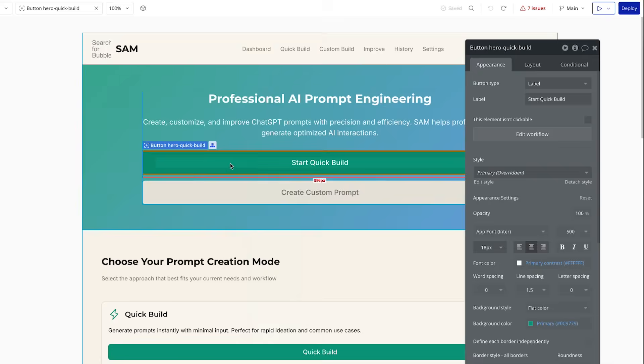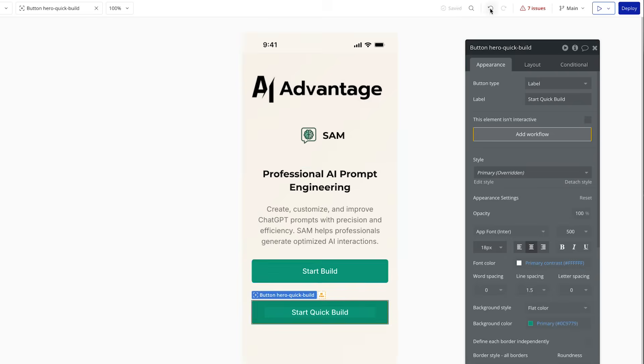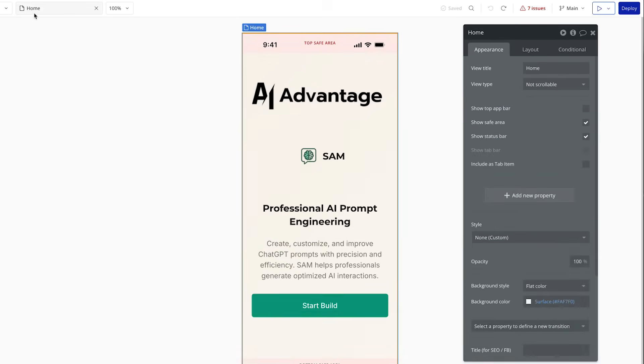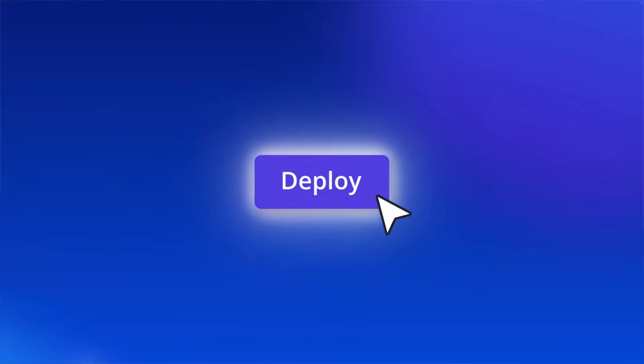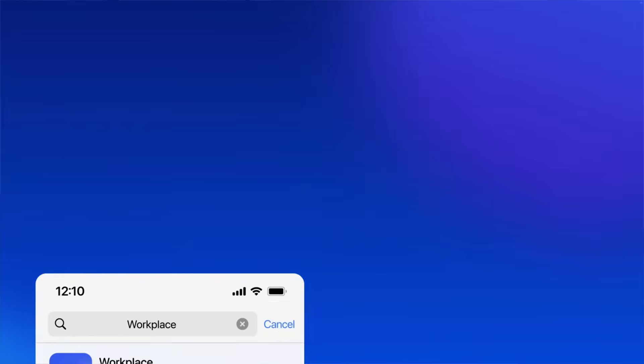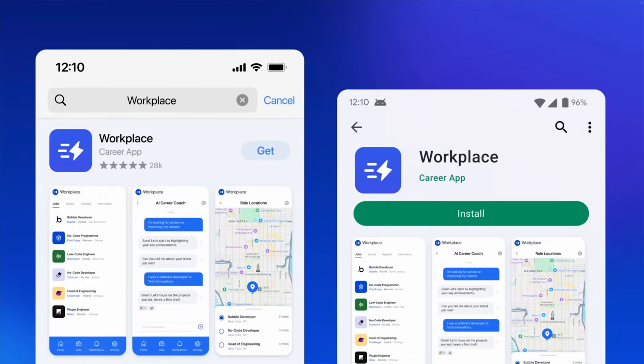In today's video, I'll be showing you how to use AI to build mobile apps and how to actually get them on the Android and iOS app store respectively, so you can actually monetize them if your idea is good enough.